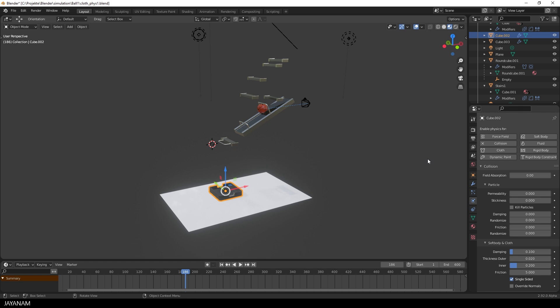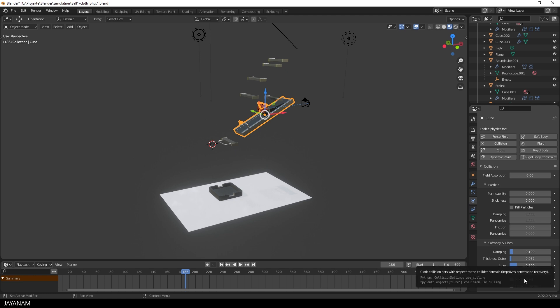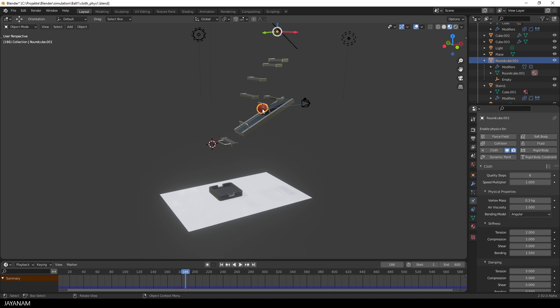For the most objects I kept the default settings but for this one I decreased the friction a bit so that the ball could slide easier. Okay, so let's have a look at the ball.